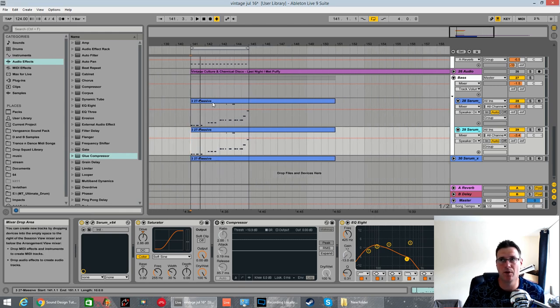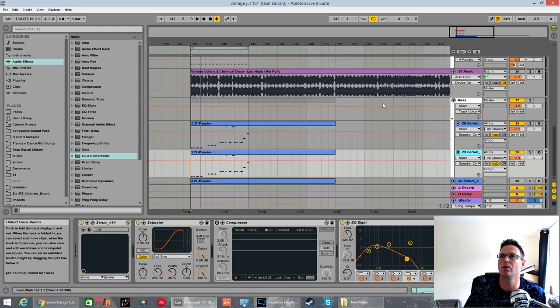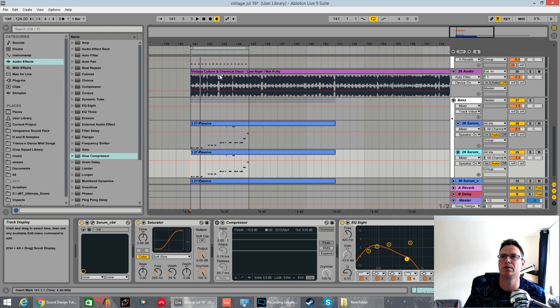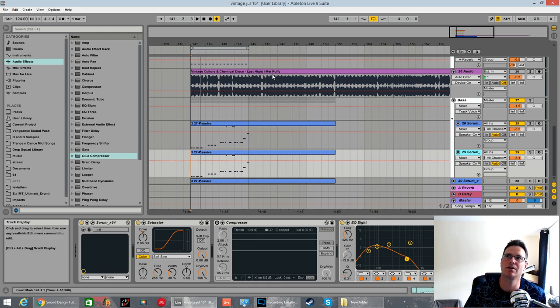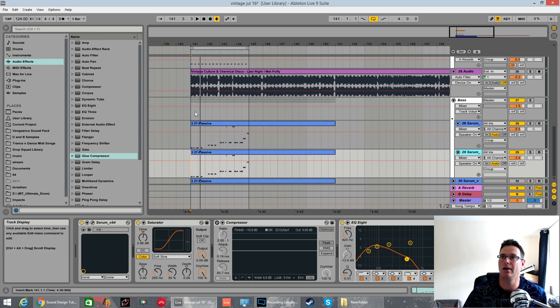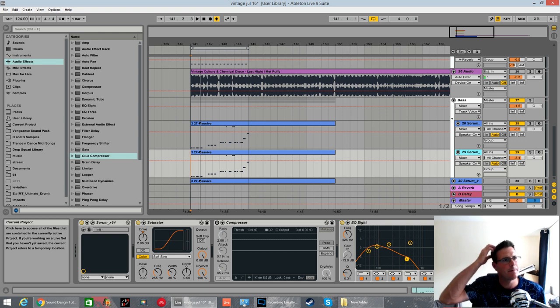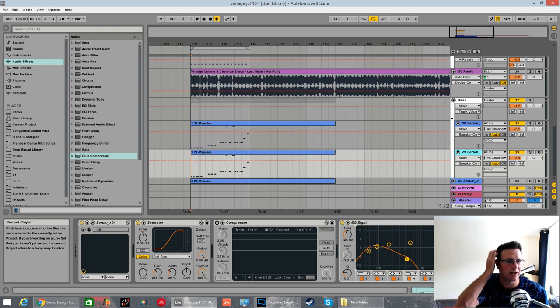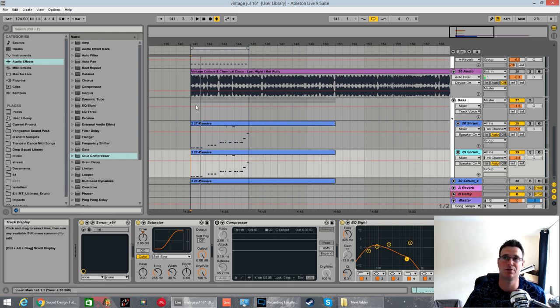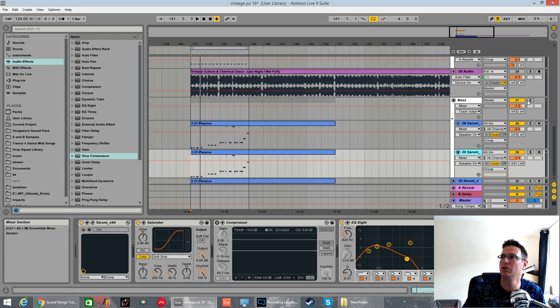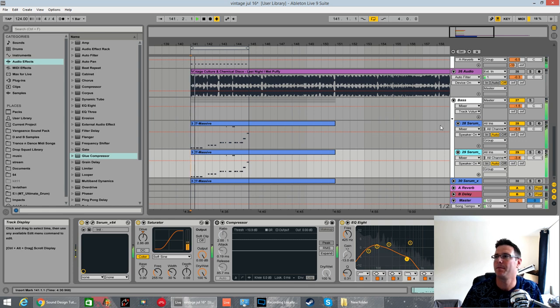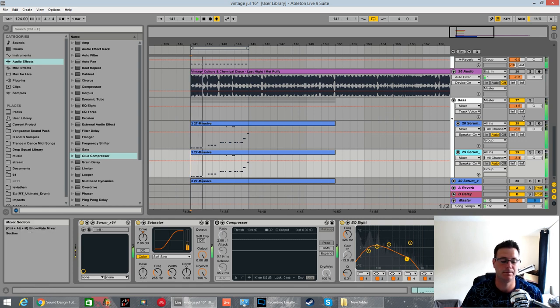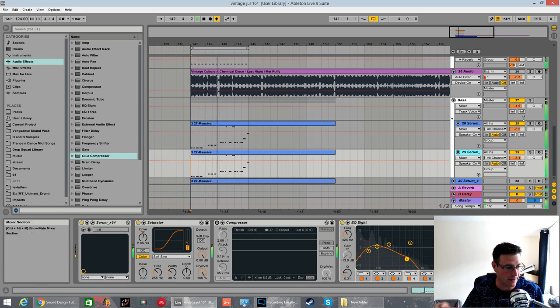This is another request today. I can't for the life of me find who it was who actually requested it, but it was for the track Vintage Culture and Chemical Disco, Last Night I Met Puffy, and it's for the bass. It was a while back. I was scrolling through some old saved sets in Ableton and I found this, and it was virtually done. You had to tweak it ever so slightly to get it sounded like the original. Anywho, this is it with a little beat I made.